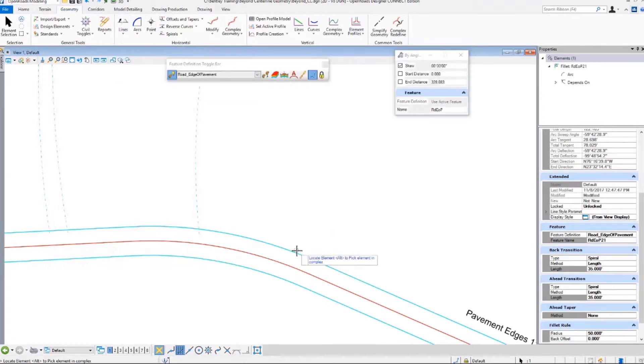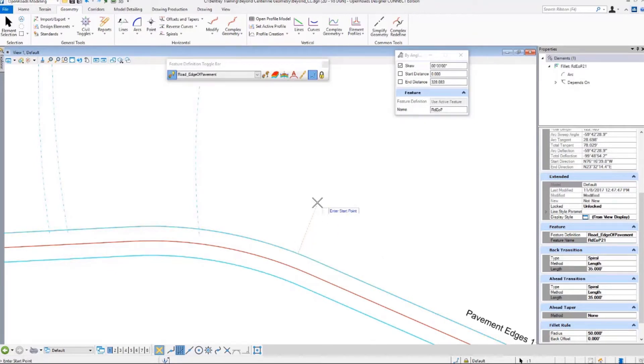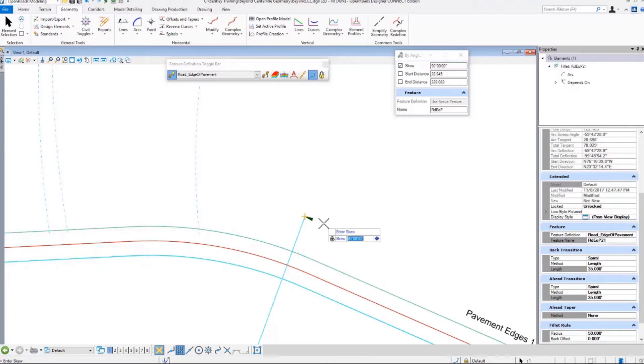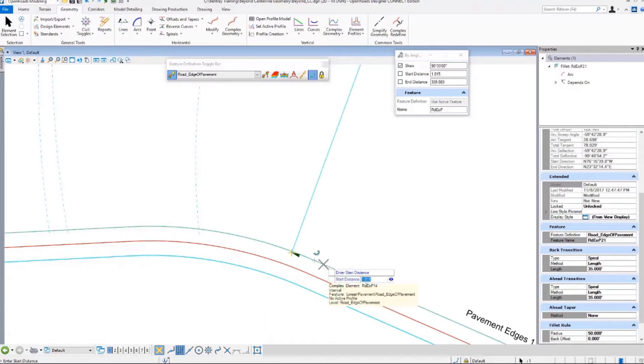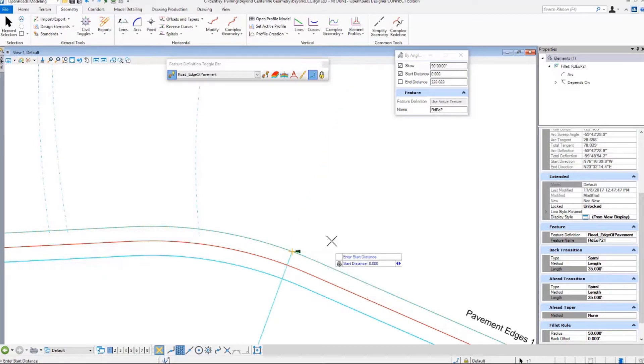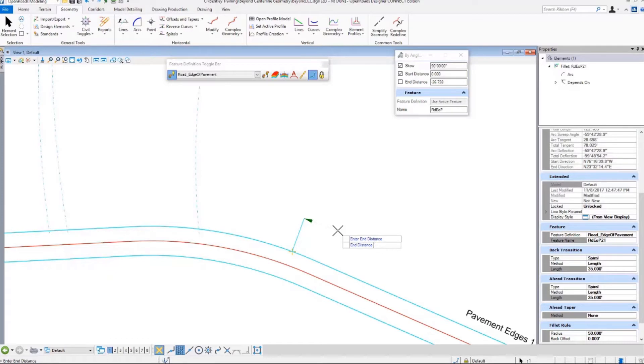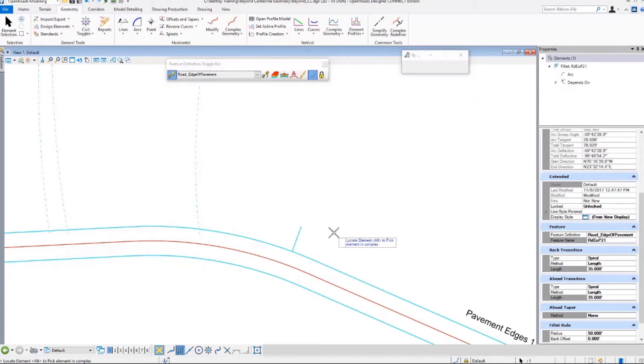It wants to know what element we're going to go from, and we're going to go here. What's our skew? We don't want it to be tangent. We want it to be perpendicular, so I can type in 90 and notice the arrows. What's the start distance? I'll say start at zero, and then what's our data point there? What's our distance? If we want to go 20 feet out, I want to see that should be negative 20 data point.